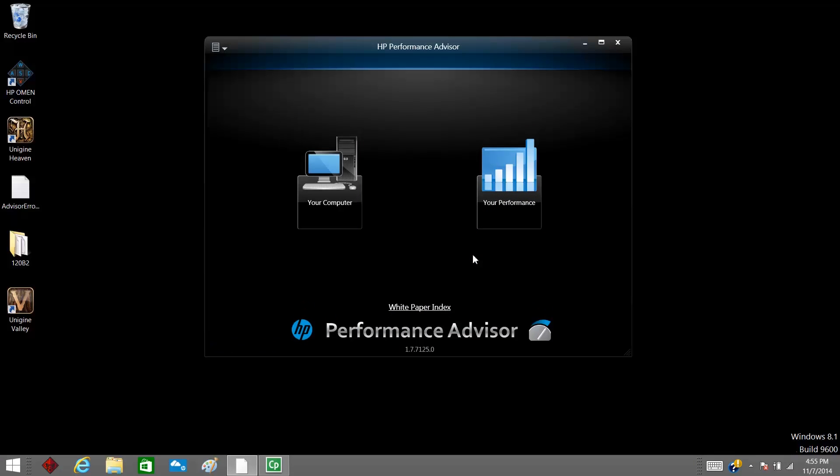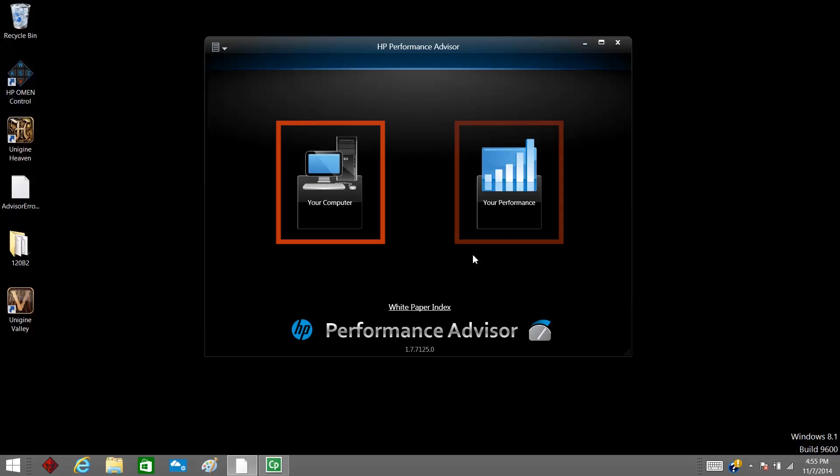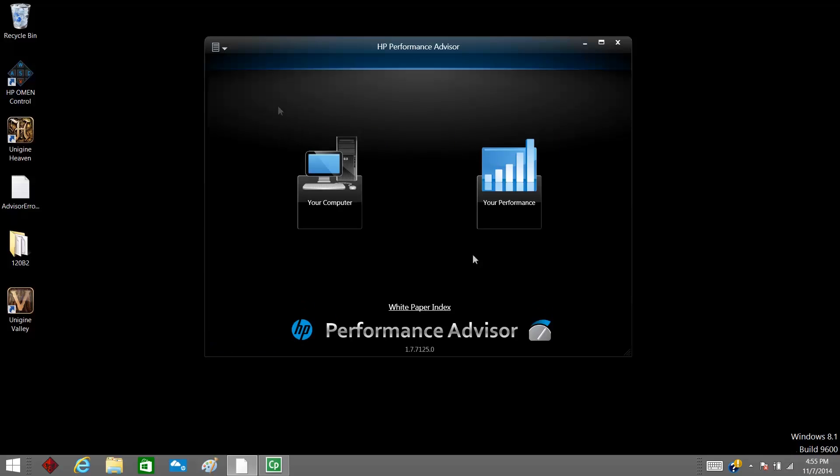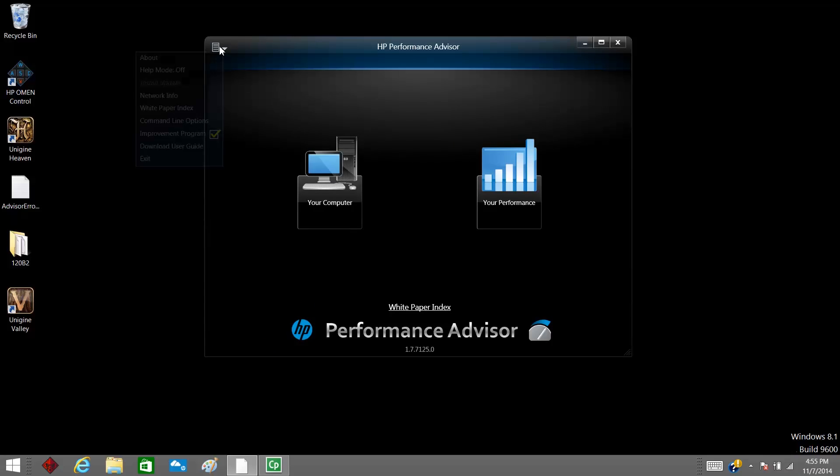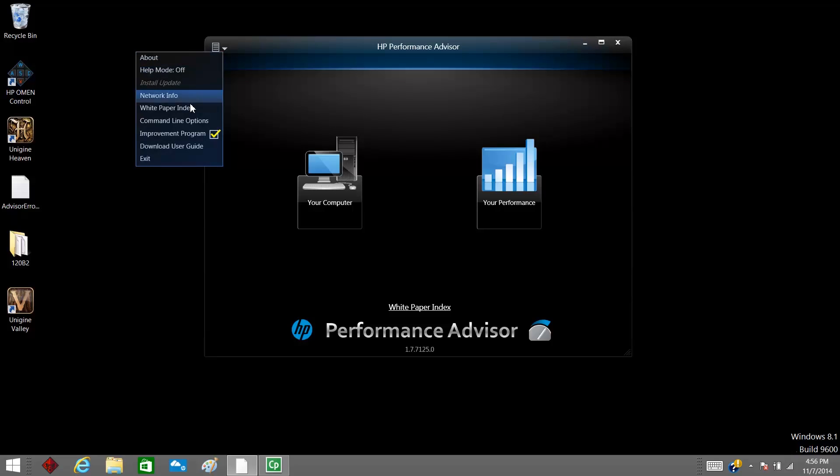HP Performance Advisor opens on the homepage. From the homepage, you can access the utility menu, your computer, and your performance. Use the utility menu to access white papers, download a copy of the HP Performance User Guide, and more.